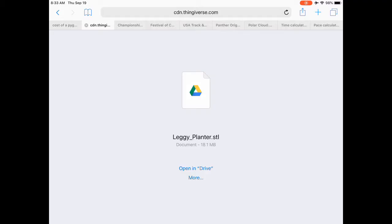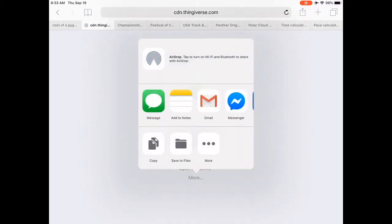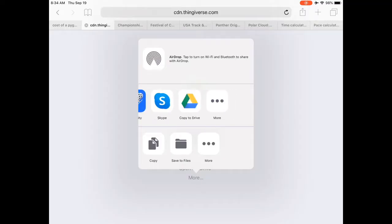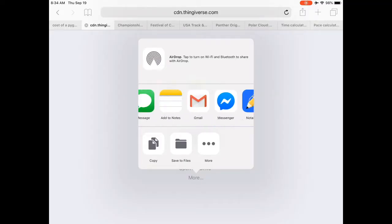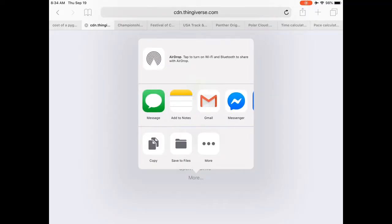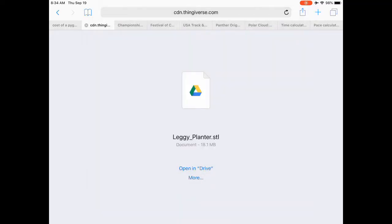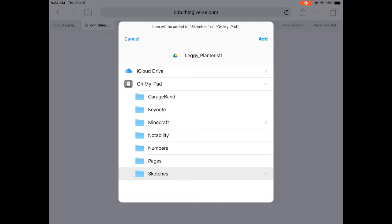And then we're going to want to click More and then look at the options available. We're just going to save to files in this case on an iOS device. I just throw mine in a file called Sketches. Once we select it and click Add,